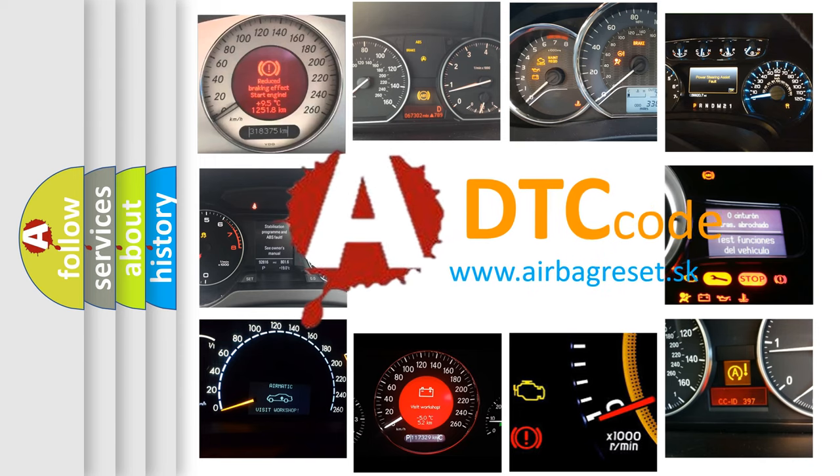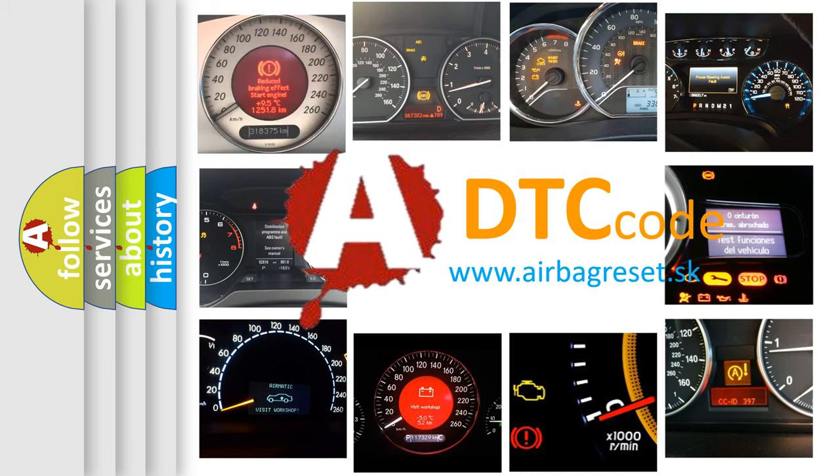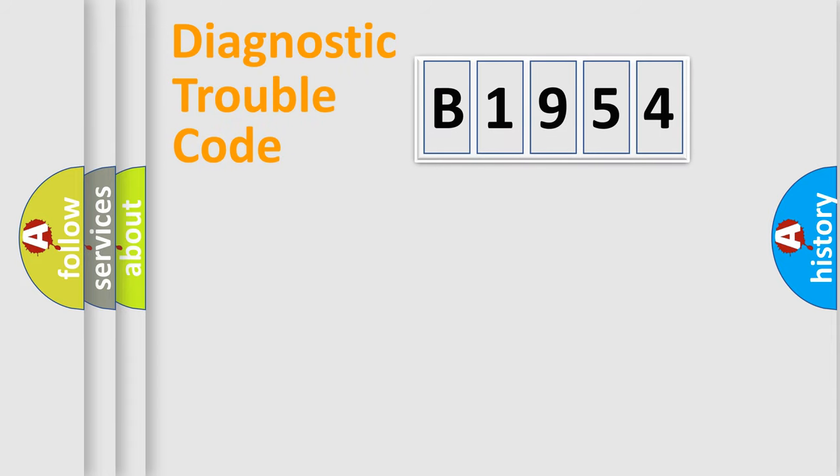What does B1954 mean, or how to correct this fault? Today we will find answers to these questions together.